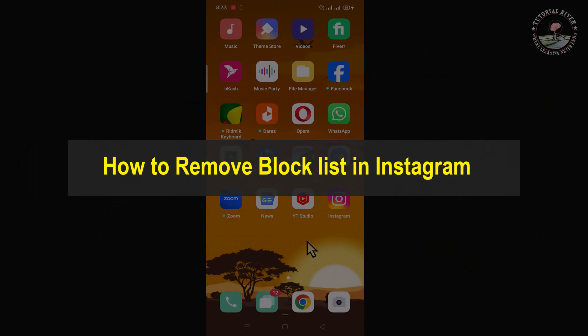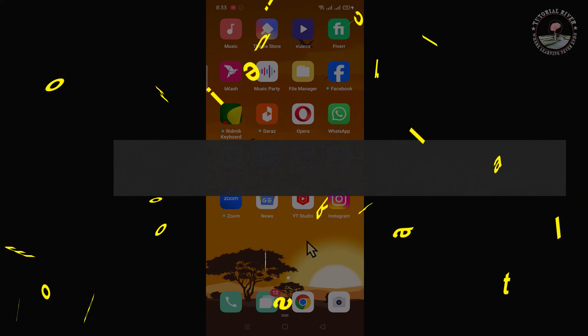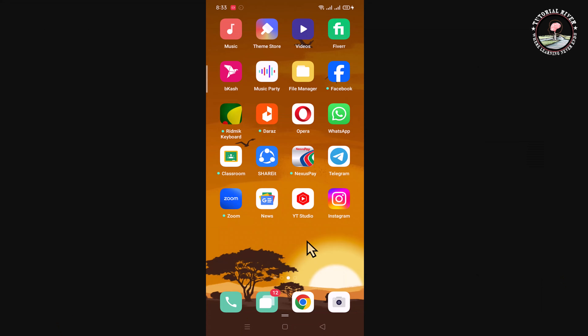Hello everyone, welcome back to my channel. In today's video I'm gonna show you how to remove the block list in Instagram. First of all, open your Instagram account.